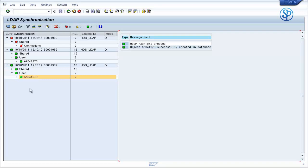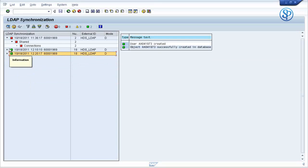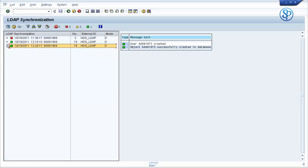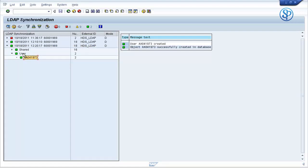This log will display as many entries as you have run the program. So if you ran the program 10 times, you will have 10 entries on the screen. The log displays all the user IDs that were created during each particular run.